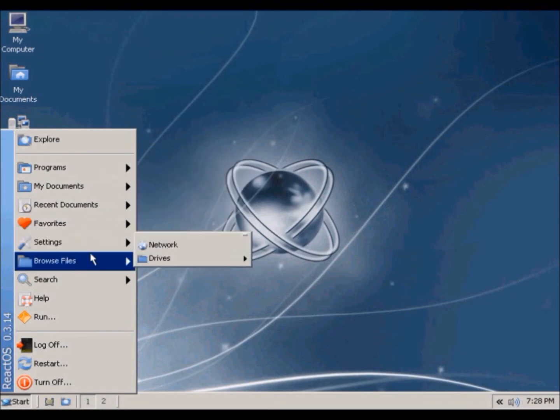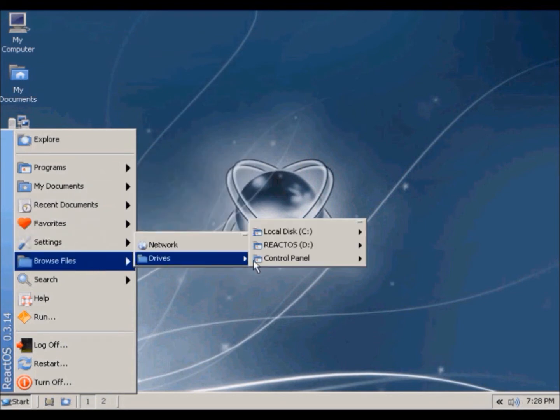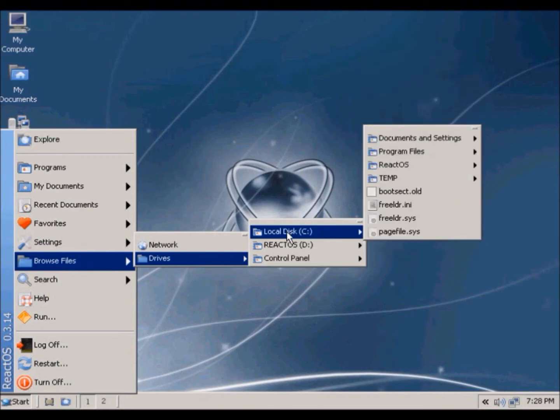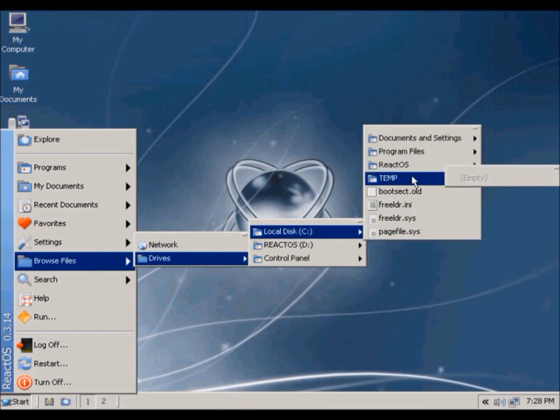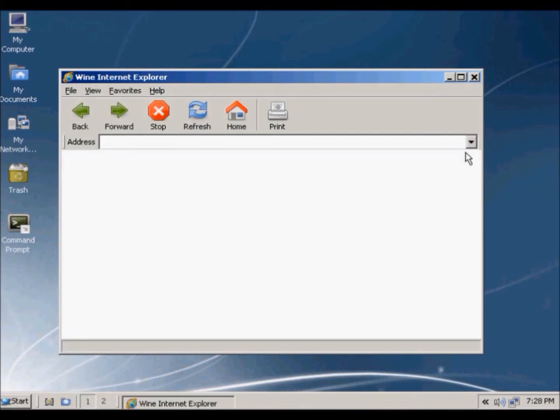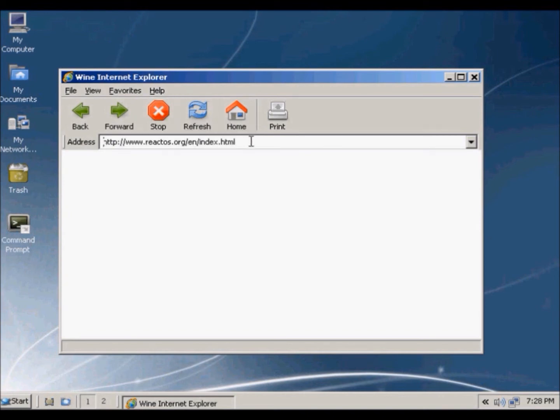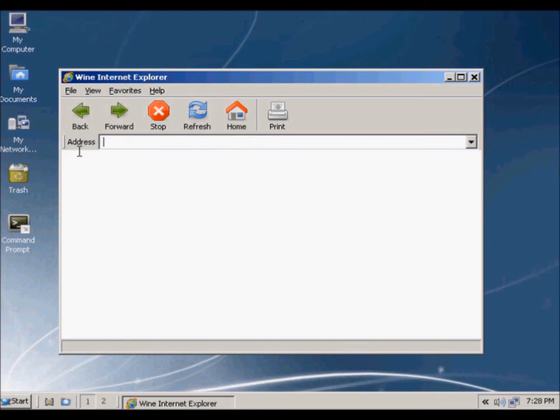To the internet, and check. So program files, internet. So this is Internet Explorer, let's see if I can go to the internet. It doesn't appear to display anything. Let's try to go to Google. Doesn't appear to work.